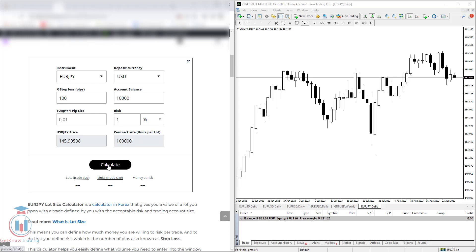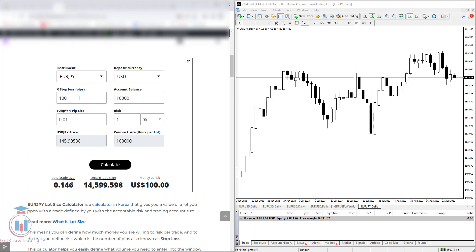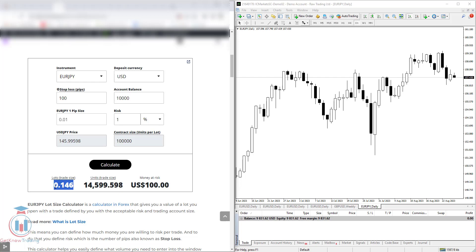Then click calculate and you get what is the lot needed. So if you would like to open a trade with 1% risk with 100 pips stop loss set, you need to put 0.146 lot size, position size or the volume.